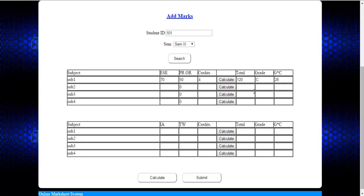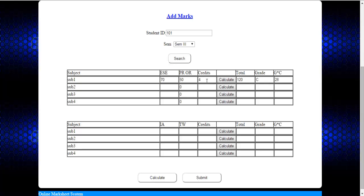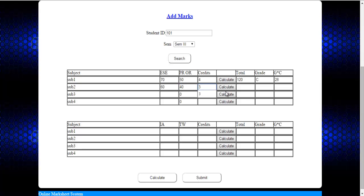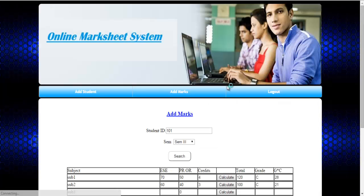The system will calculate the total and out of that it will calculate the grade and GP times C, that is your grade into the credits. You have to repeat the same for the rest of the subjects. Just click on calculate.